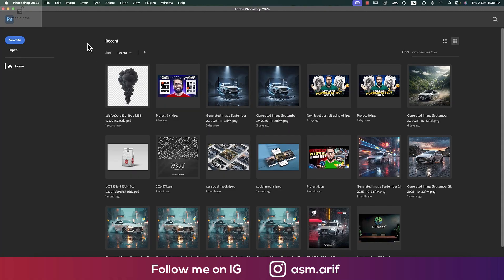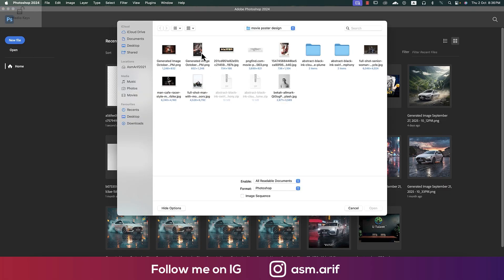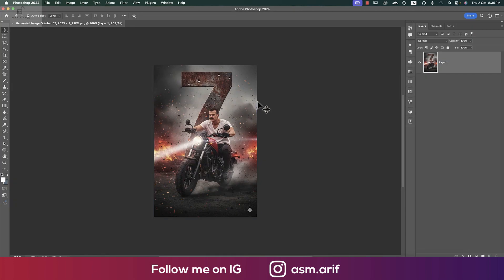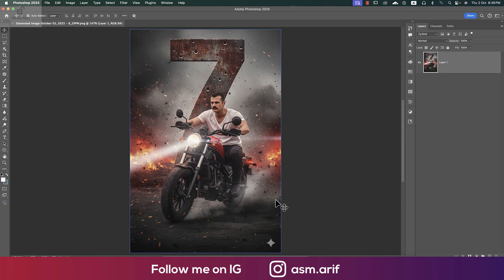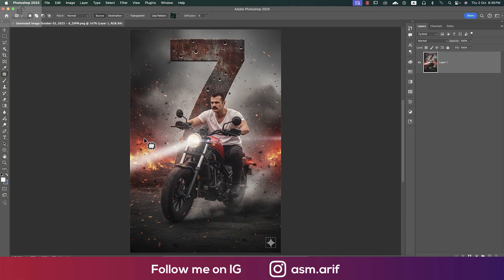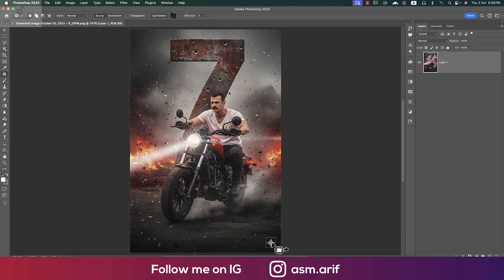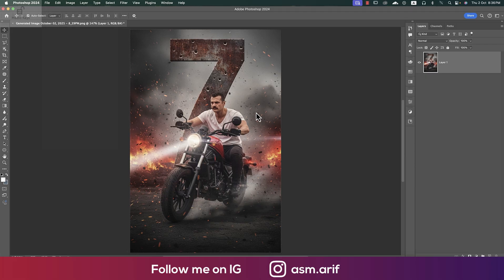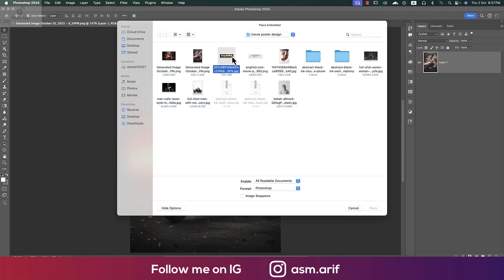Now the task is to go to Photoshop. Go to the open options and open it up, making it bigger. If you need to remove the watermark, select it and go to the patch tool — you can remove the watermark if you want. After that, go to File and the Place Embedded options. Here is my movie title, so placing it over there.